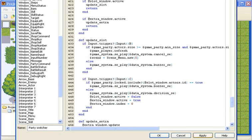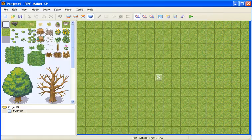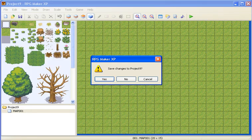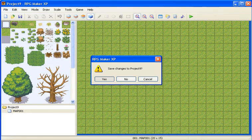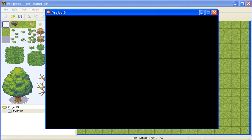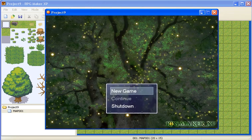This should be your final result of putting this script in.